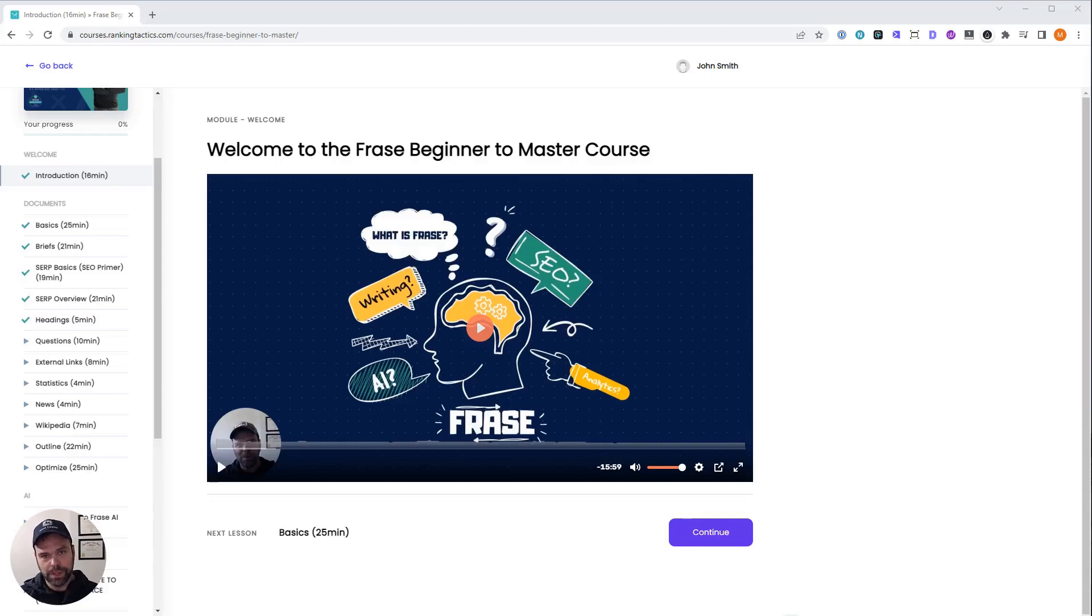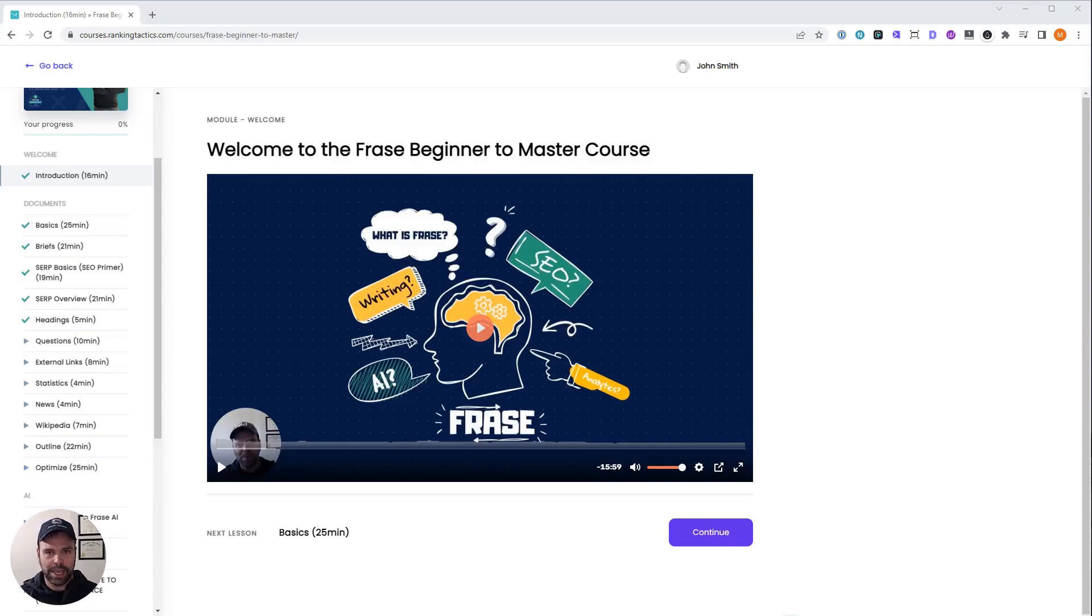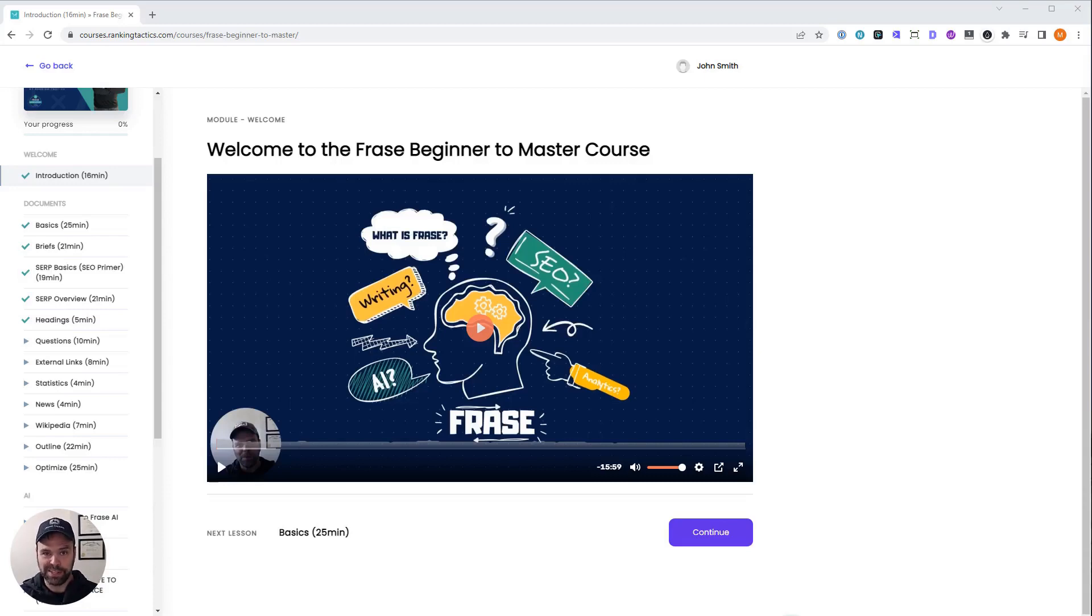So this course, it's over six hours of content right now, of videos. And I want to add three or four more hours to this. I'd like to keep adding even more. I want to make this the definitive course on Phrase because Phrase, in my opinion, is just that good.